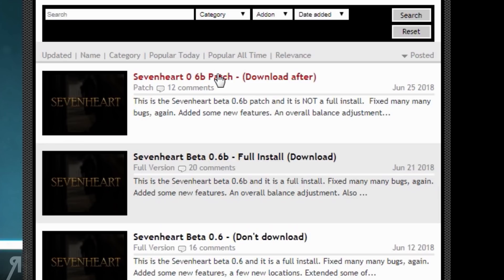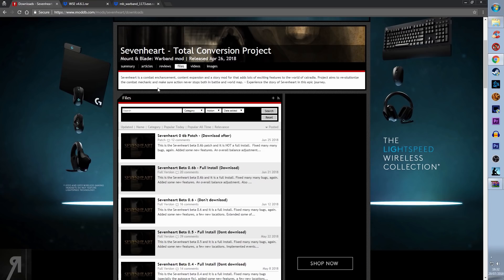Overwrite all the files that you need to, and then you're fully updated with Sevenheart, no problem at all. Now the next thing you need to do is download Warband Script Extender.